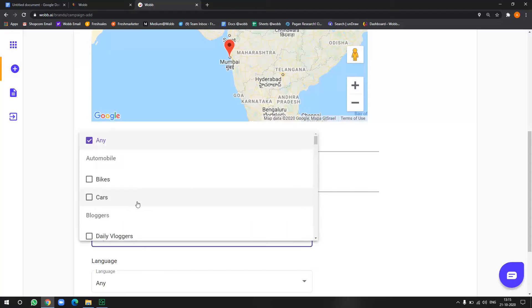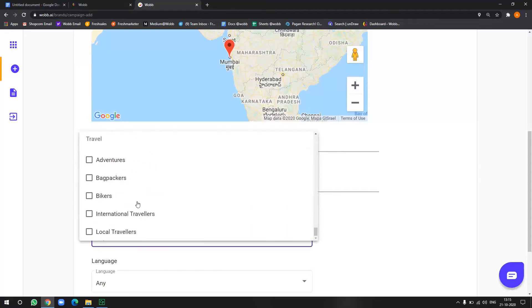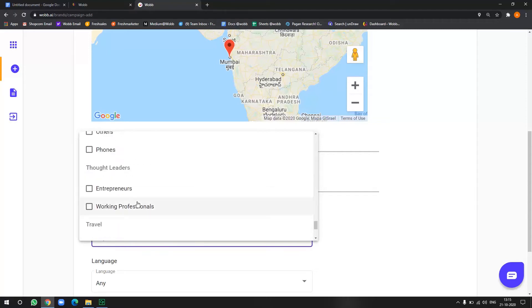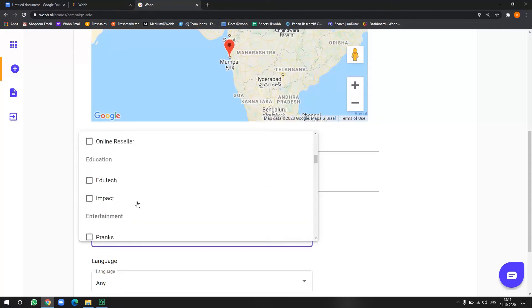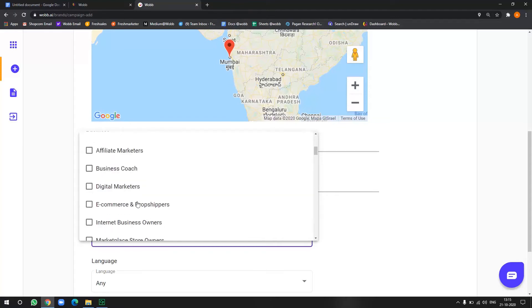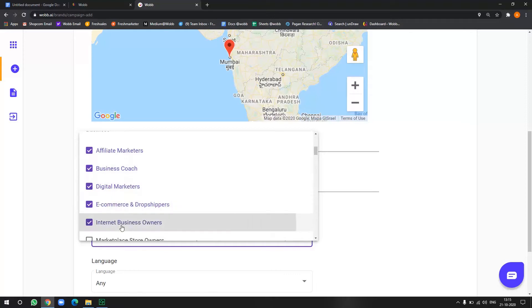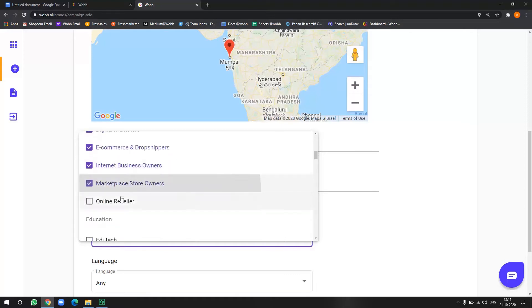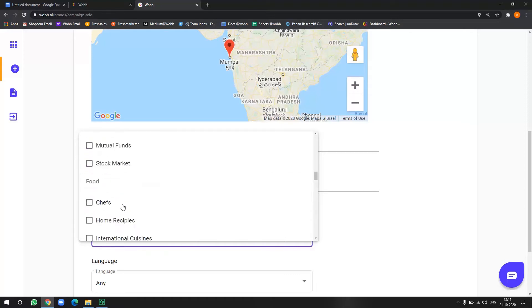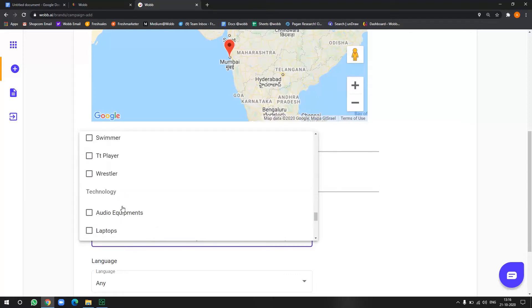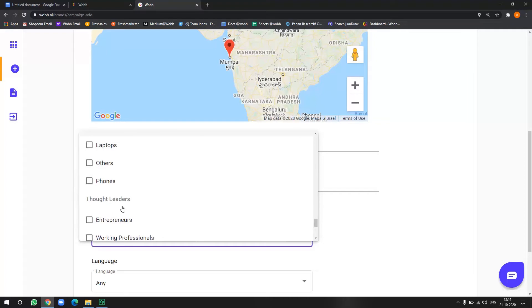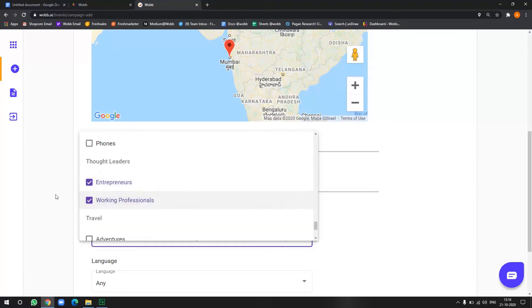Now in the interest demographics, you have to select what does your influencer specialize in or what kind of influencers they are. So since it's a web company, I will go with everything that is related to marketing and digital e-commerce. So I will select all those options here. All right. We done.